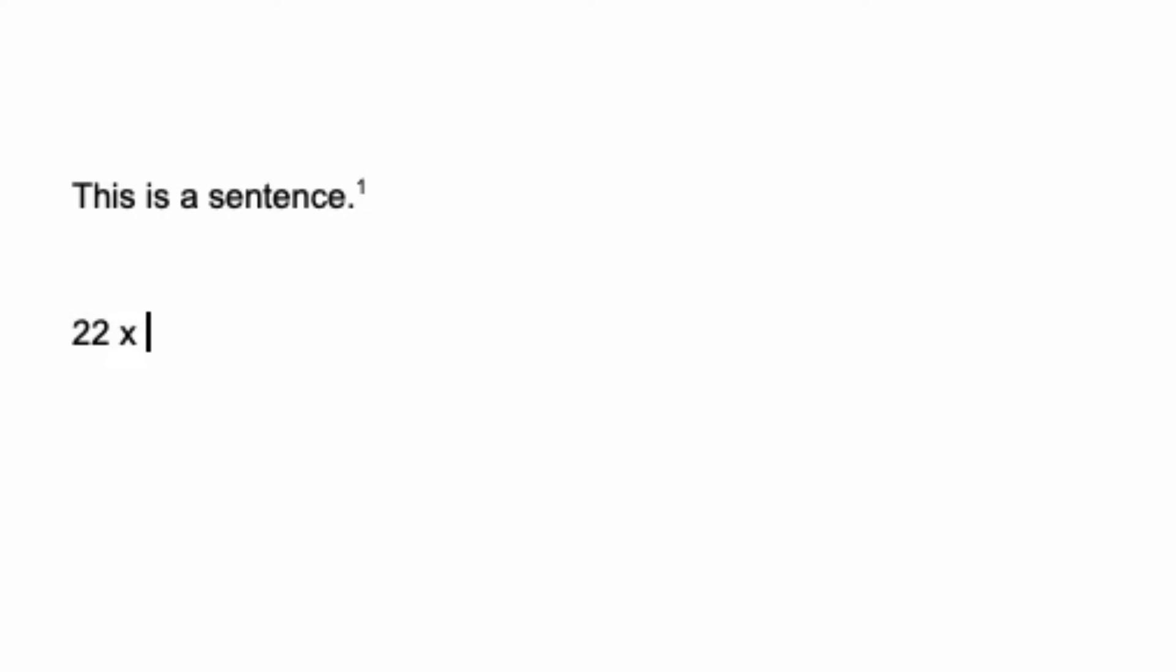You can do the same thing if you're typing numbers. For example, I'm going to put 2 squared and I want the 2 to be the exponent times 4. If I want the 2 to be the exponent, you do the same thing.